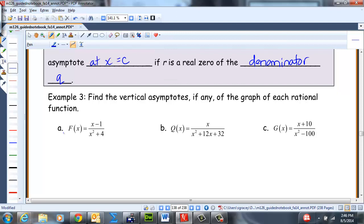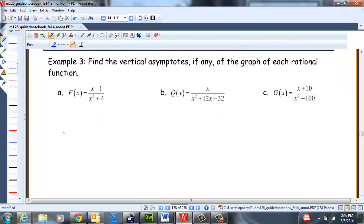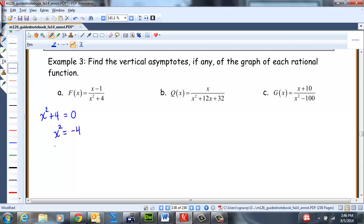Find the vertical asymptotes, if any, of each rational function. For the first one, it is already simplified. Remember, there's no factoring formula for the sum of two squares. So we set the denominator equal to zero, but the result will be imaginary — thus we will not have any vertical asymptotes. Vertical asymptotes occur only at real zeros.